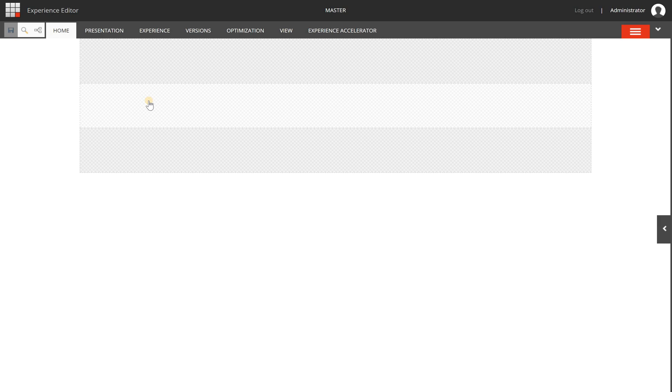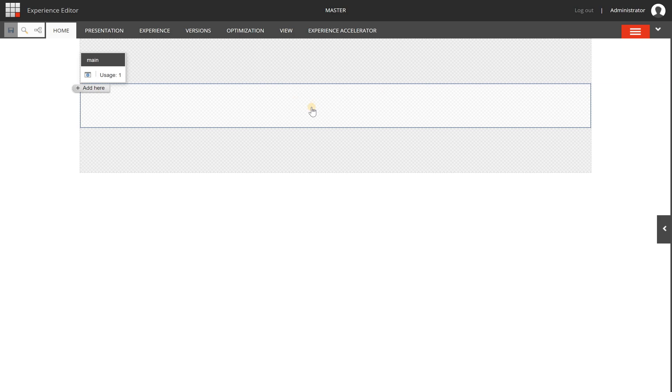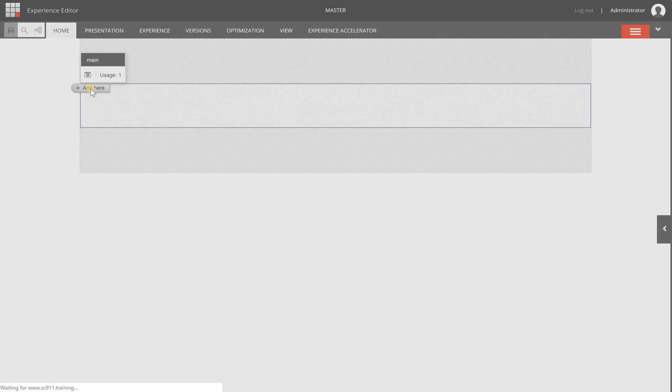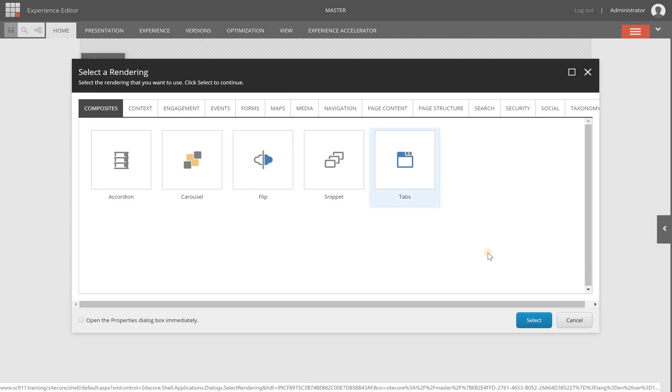Things that you can do are selecting so-called placeholders. These are places that look like some kind of grid or pattern on which you can add components, and then you will click the add here button and choose a certain component. Components are called renderings, but we will cover the basics of components in another video.